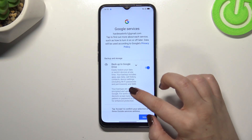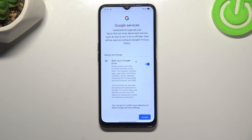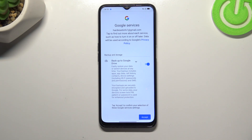Here we've got a shortcut of backup and storage info. It includes apps and app data, call history, contacts, device settings, and text messages. Let's tap on Accept.